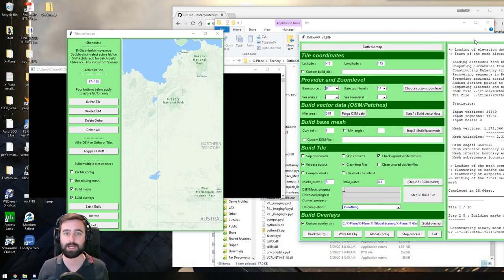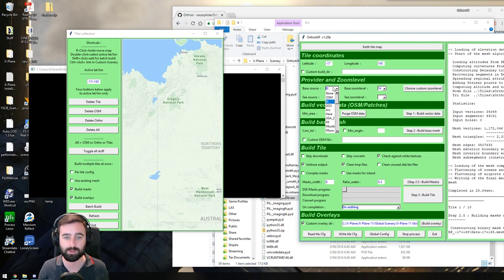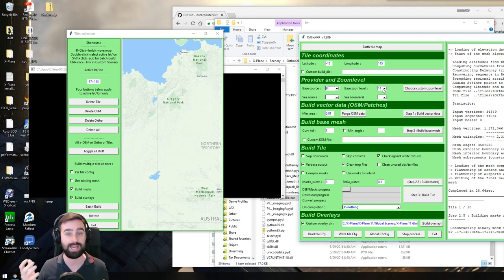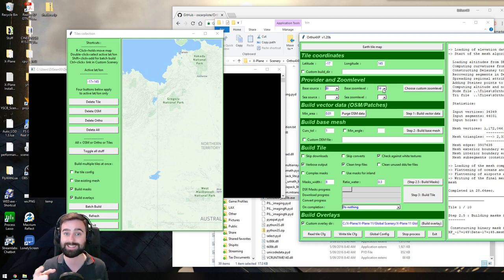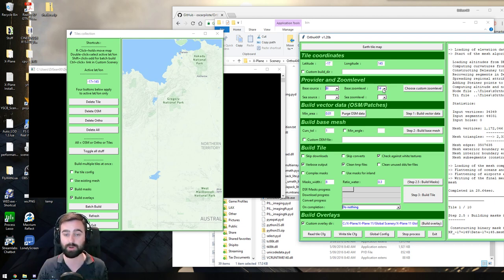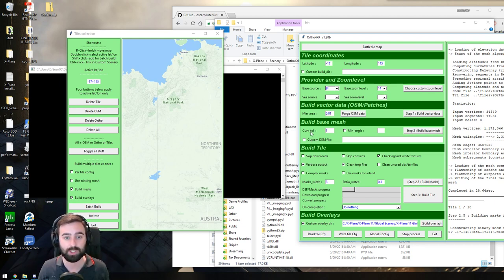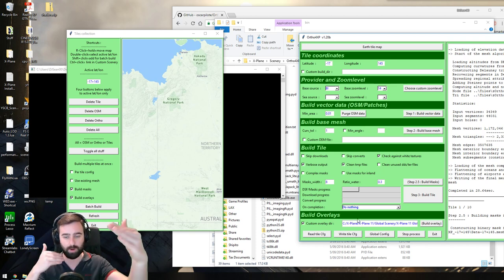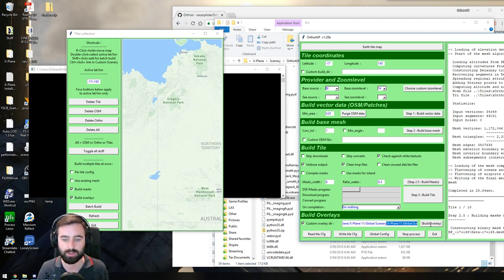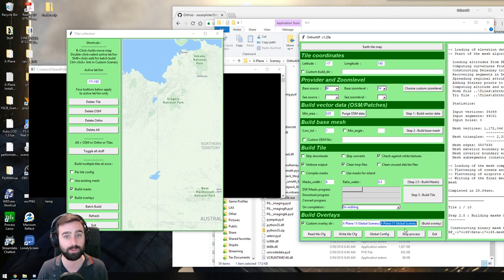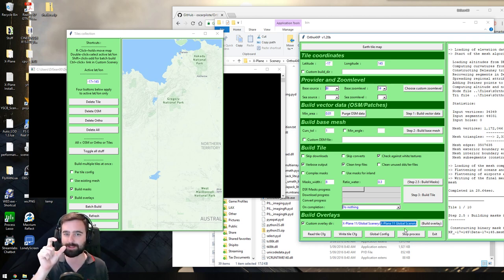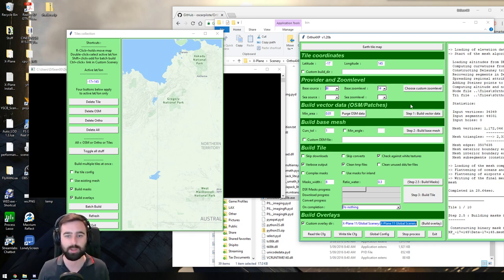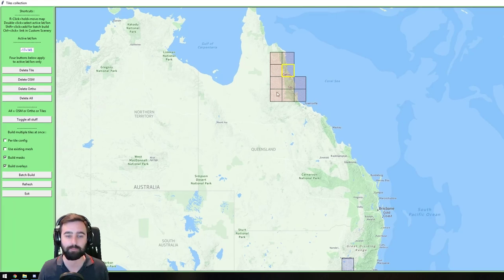So just recapping really quickly, when you start the program, the first thing you want to do is choose your base source. I choose Bing, it's generally pretty good. Your zoom level, purely dependent on where and how you're going to fly, and how much hard drive space you've got. And remember, you can set a custom area for a higher resolution like I just showed you. Change your curve tool to one, go in here and choose your custom overlay folder. Tick that box, which will bring up the pop-up, and then you want to choose it. Make sure it's in your X-Plane 11 global scenery folder.